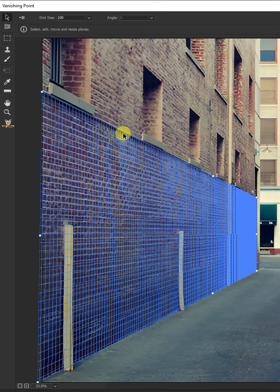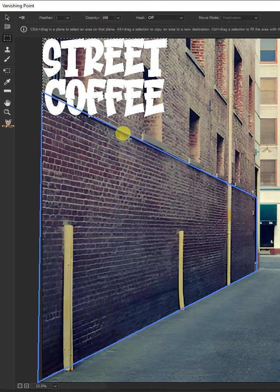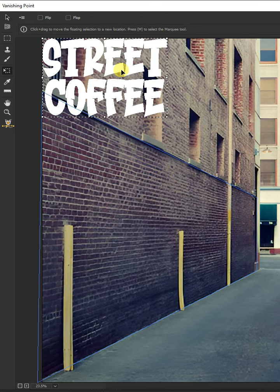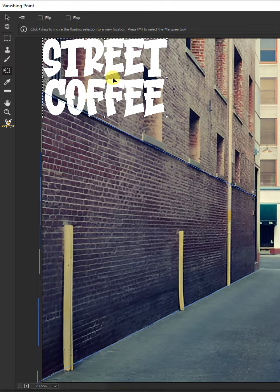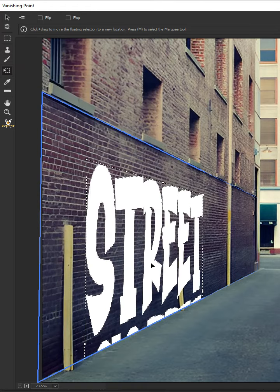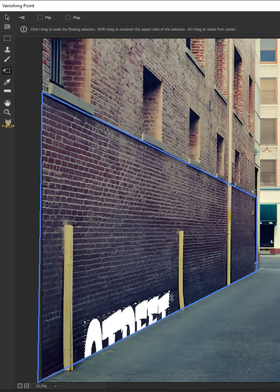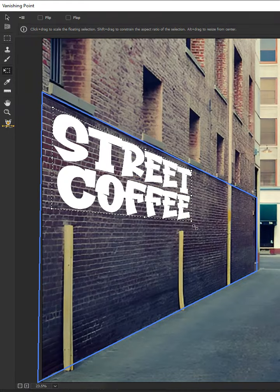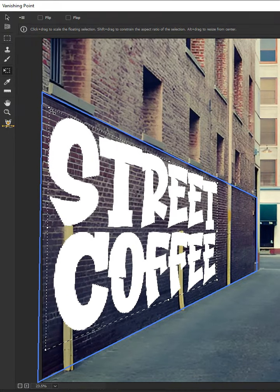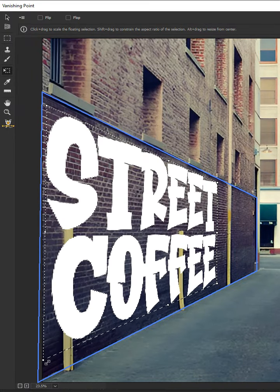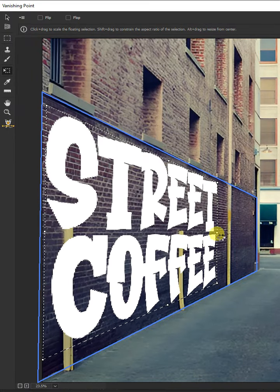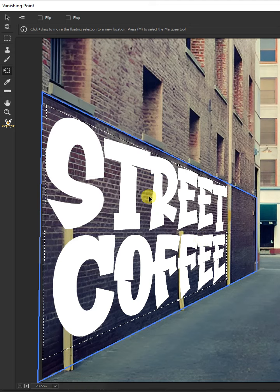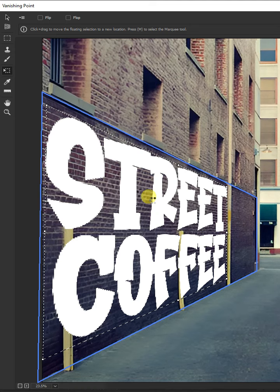Now press Ctrl+V to paste and Ctrl+T to free transform. Then you can scale and drag the text layer into position. All you need to do is scale the text by dragging on the handles. Hit Enter once you're satisfied.